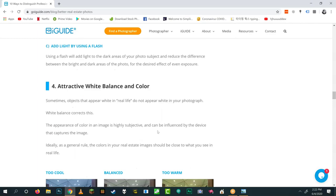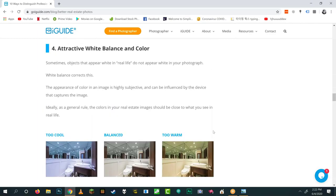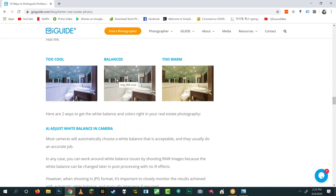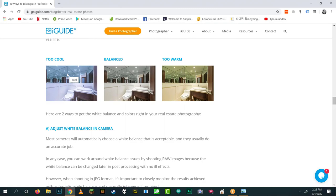Number four: white balance and color. RAW images really shine here because you can change white balance after the fact with almost limitless control. If shooting HDR in JPEG, you need to get white balance right on site. Two key terms: cool (bluish) and warm (yellowish). You want something balanced in the middle — not too cool, not too warm.